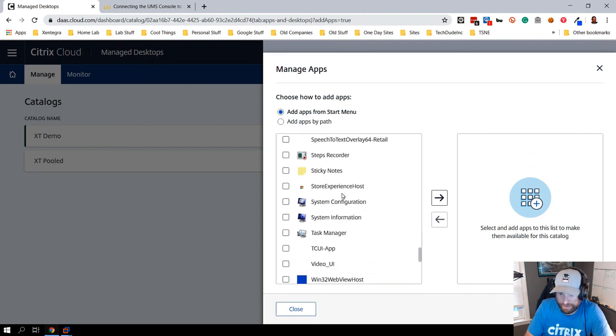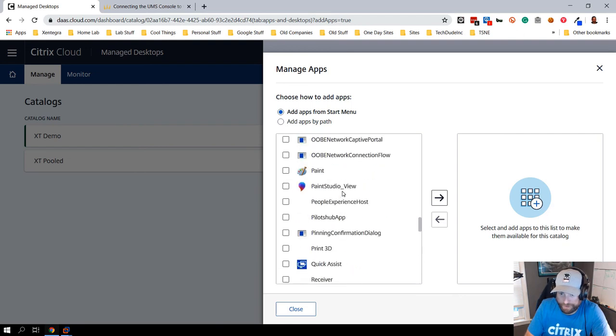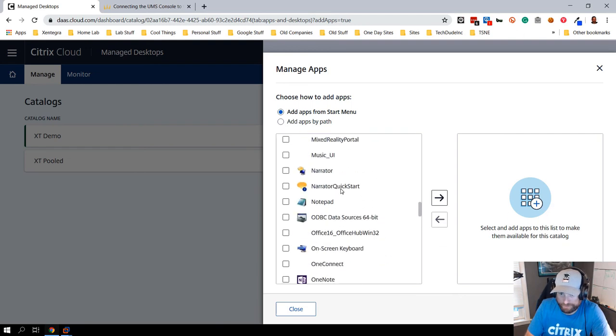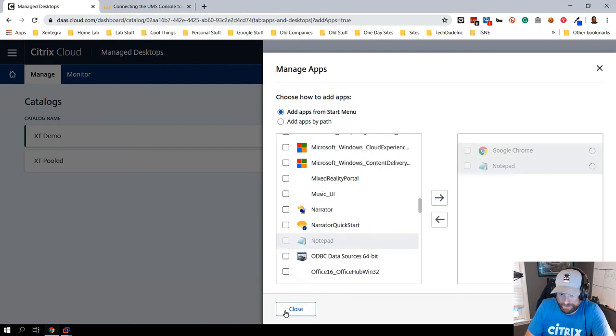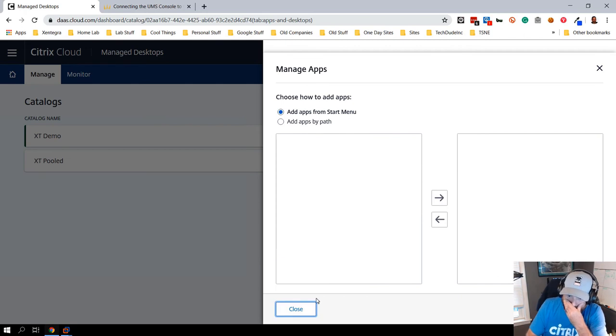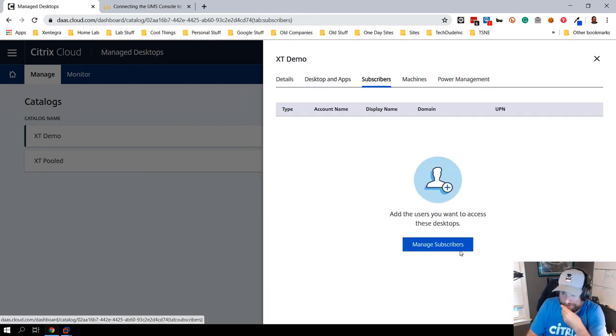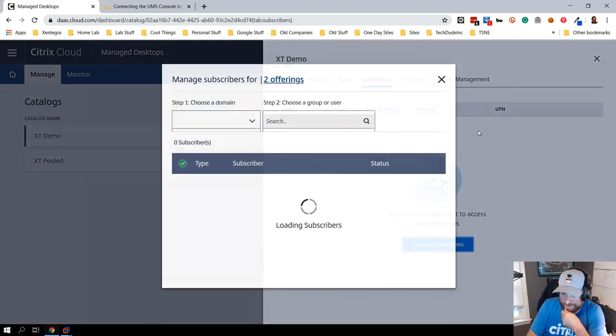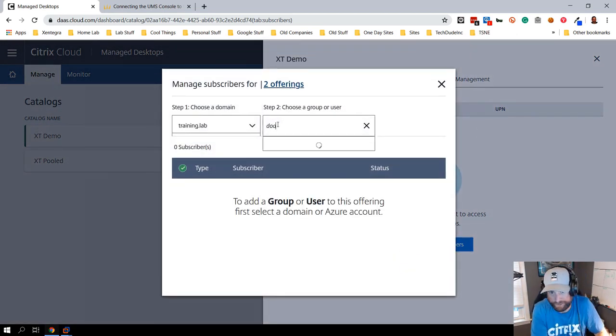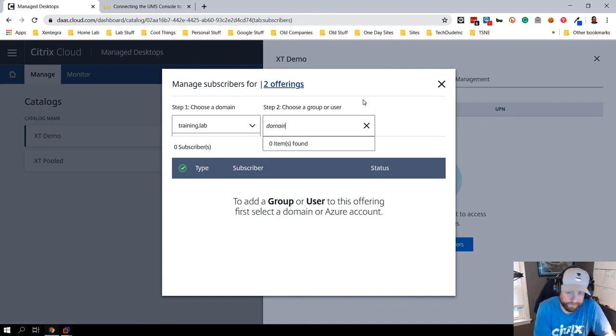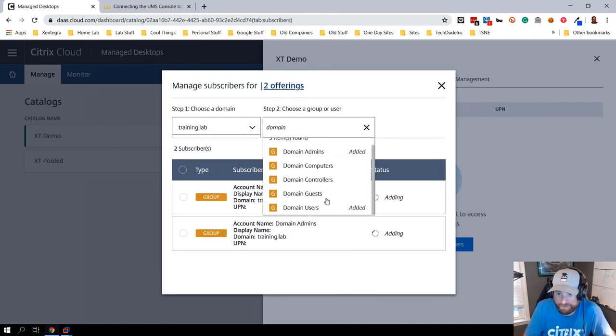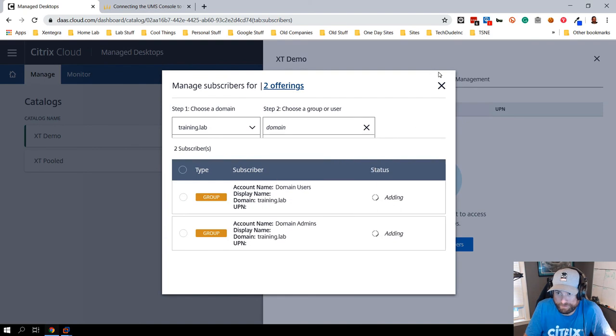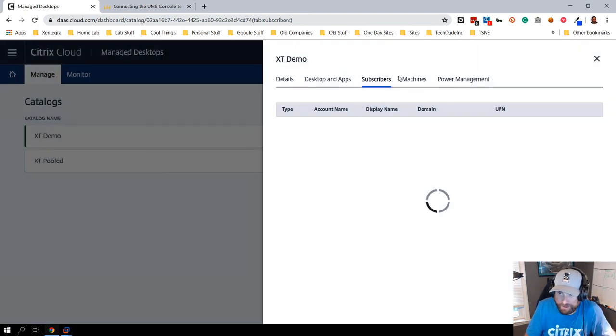What I can do now is I can go in and add in my subscribers. If I click on subscribers I can search for my domain, spell it right, and then I can go and add in my two domain scenarios. I could add users, et cetera.